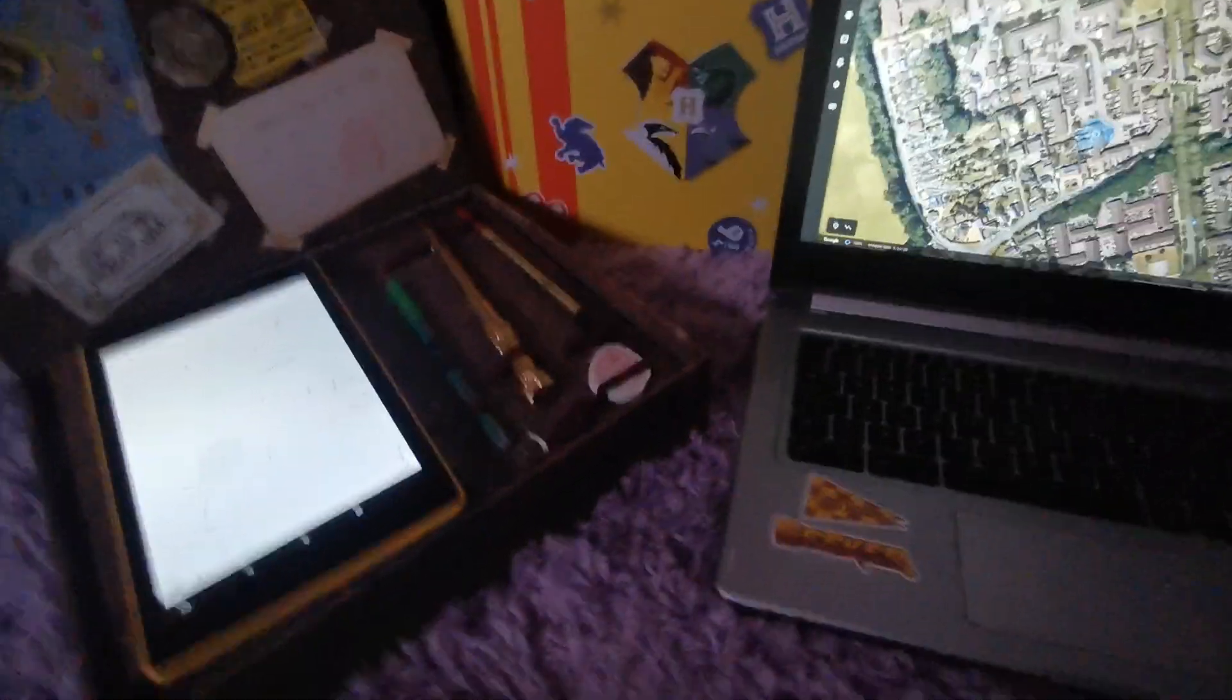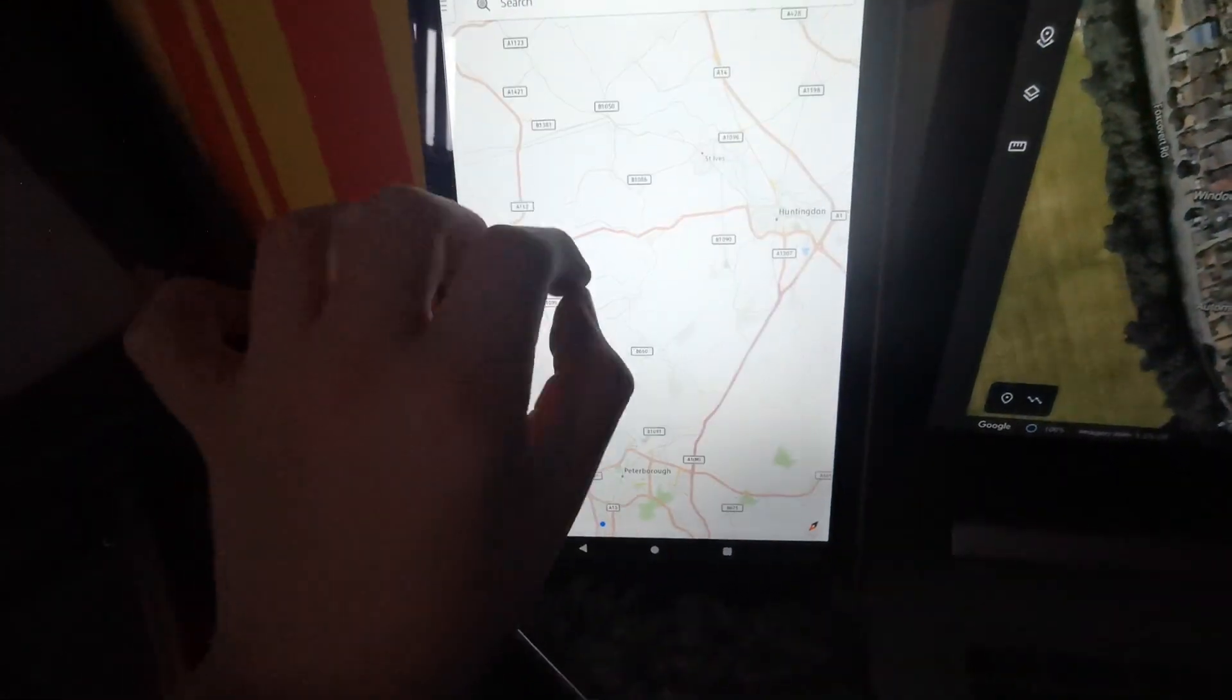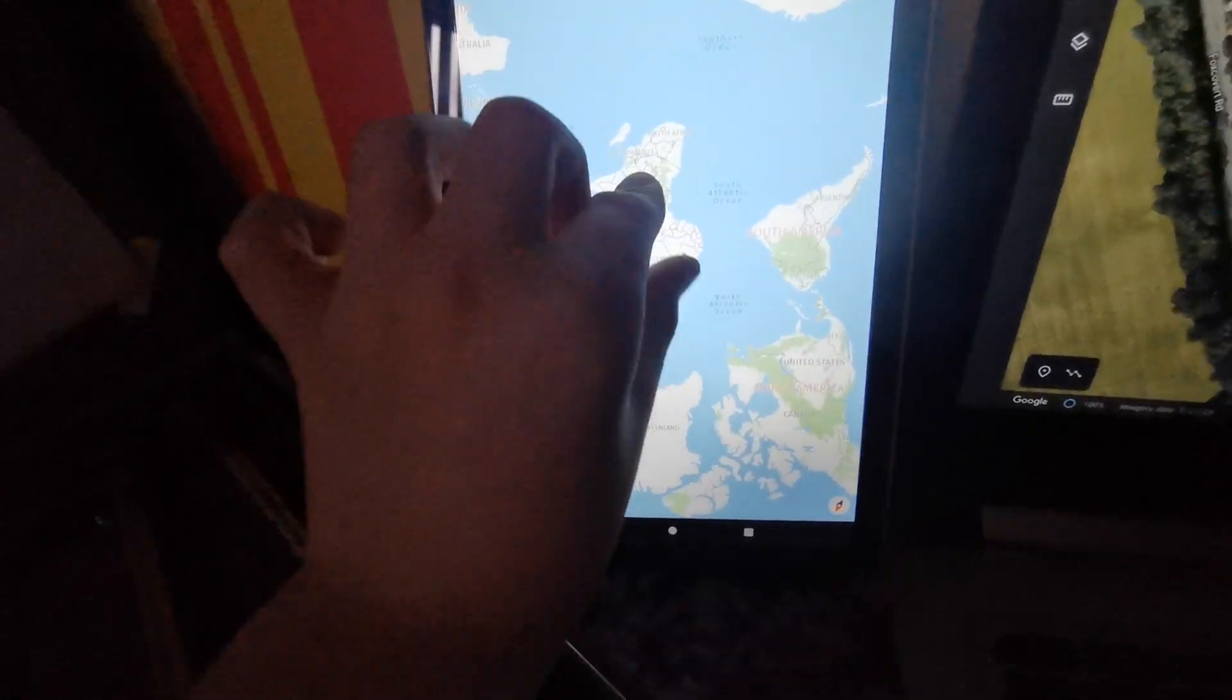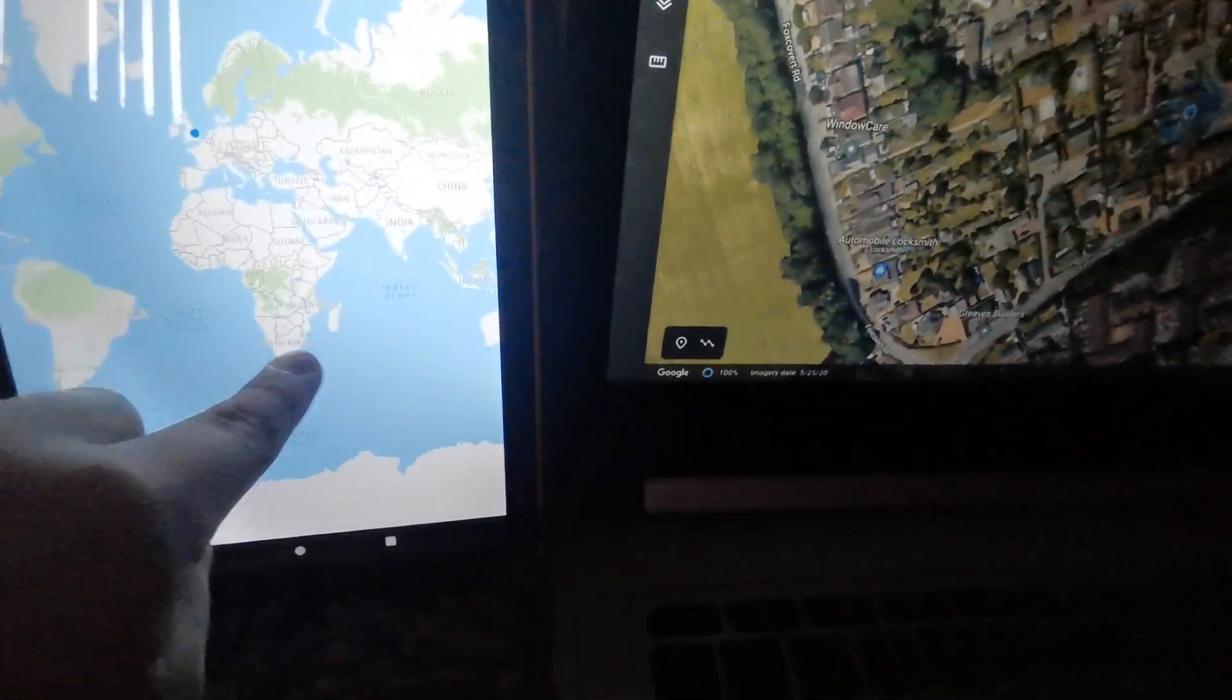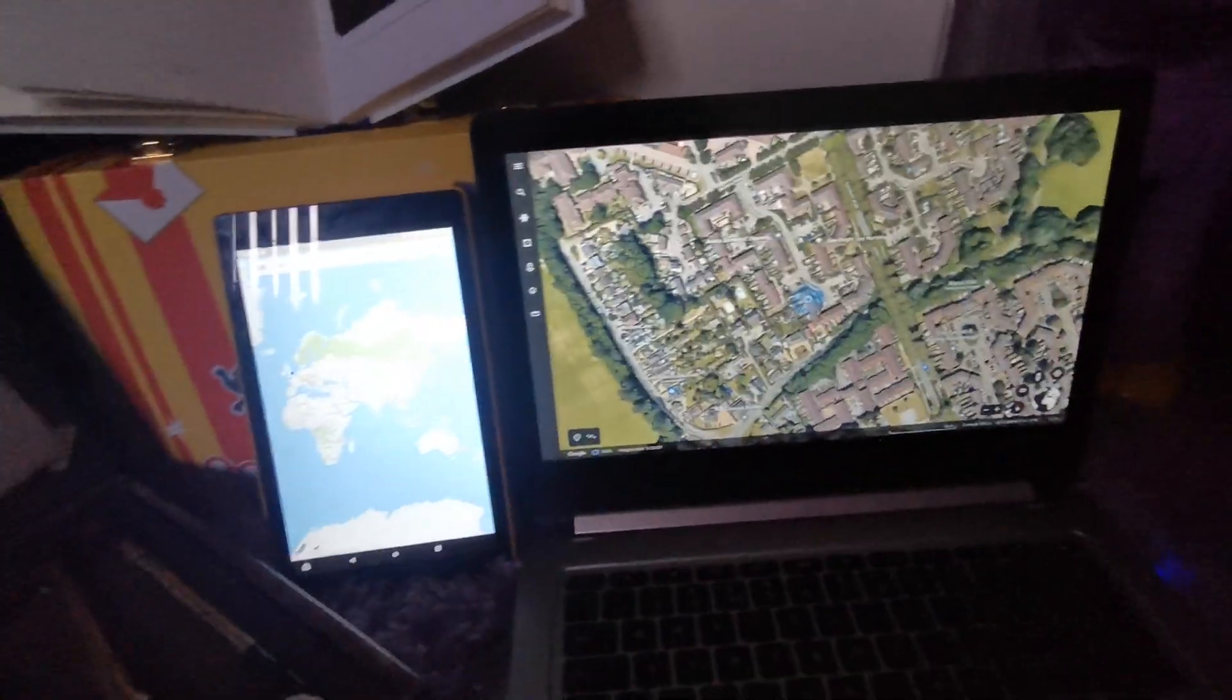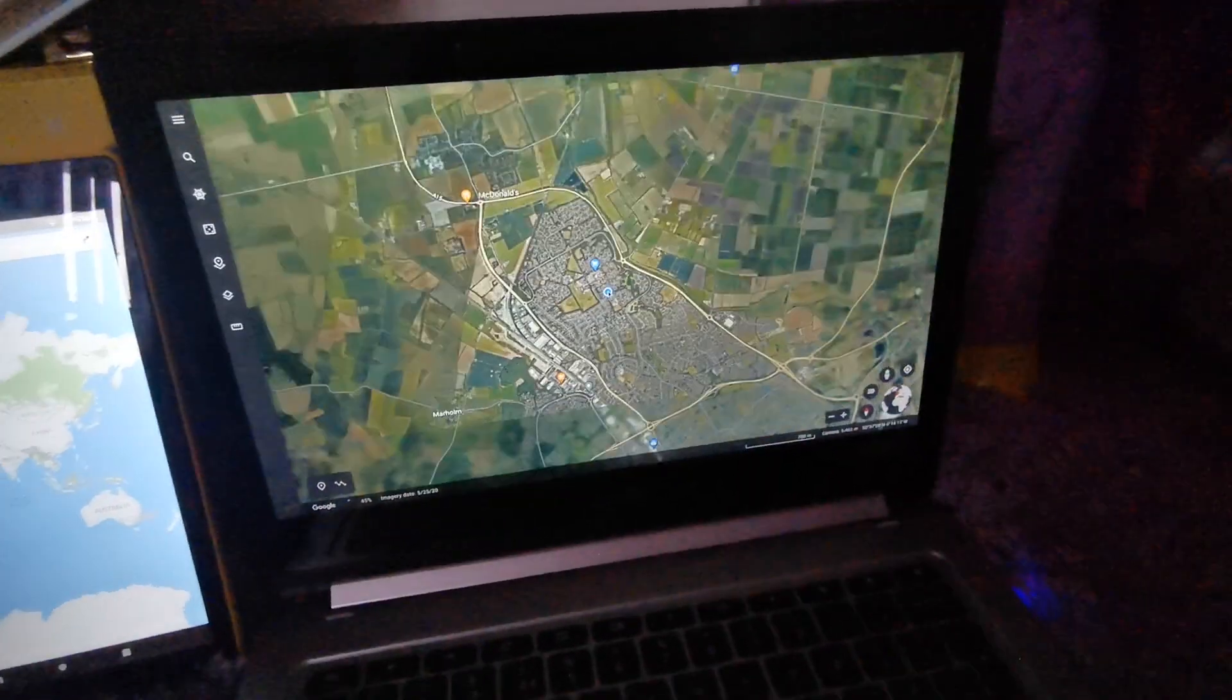So both of them say, both of the maps say that it's at our house, but I wonder why. Just gonna zoom out on this one. Like I said, both of the maps say that it's at our house and I have no idea why.